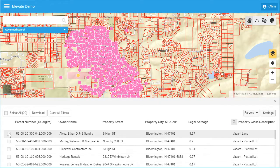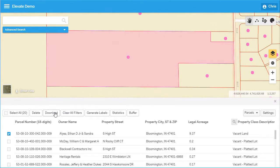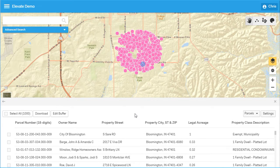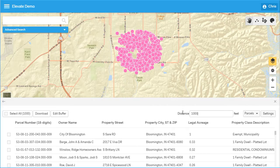These results may be downloaded or used to generate mailing labels. Elevate can return all parcels within a certain distance by using the buffering tool. In this example, a buffer distance had previously been set to 5,000 feet. After selecting a property and clicking the buffer button, all properties within 5,000 feet are selected. If you wish to change this distance, simply click on the edit buffer button and change the value.